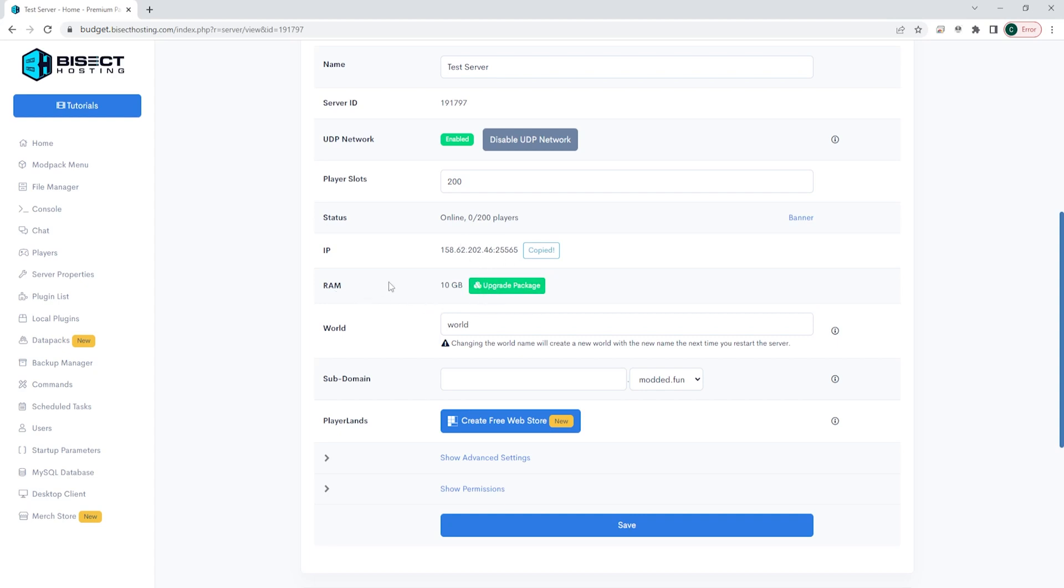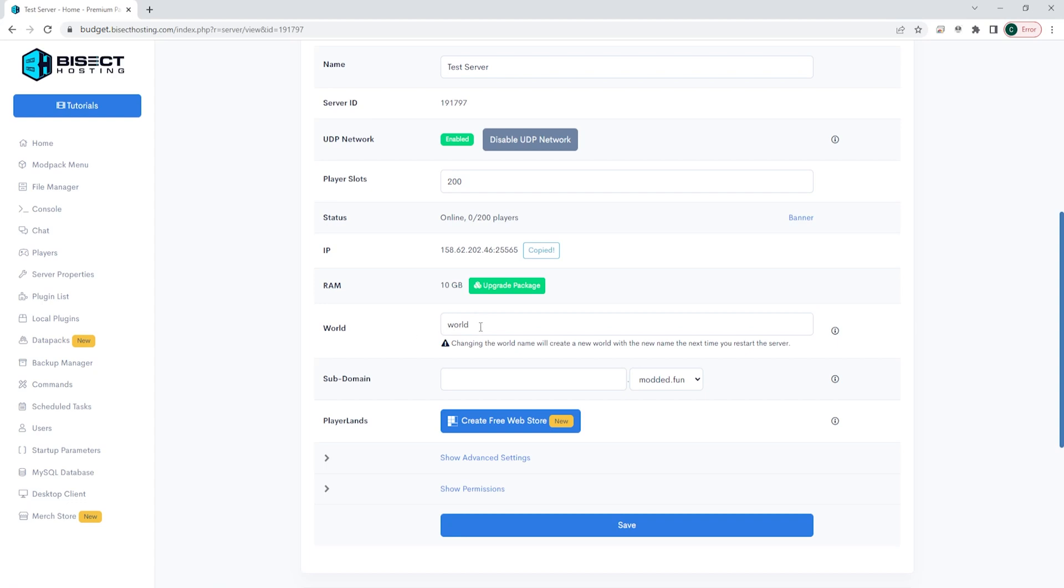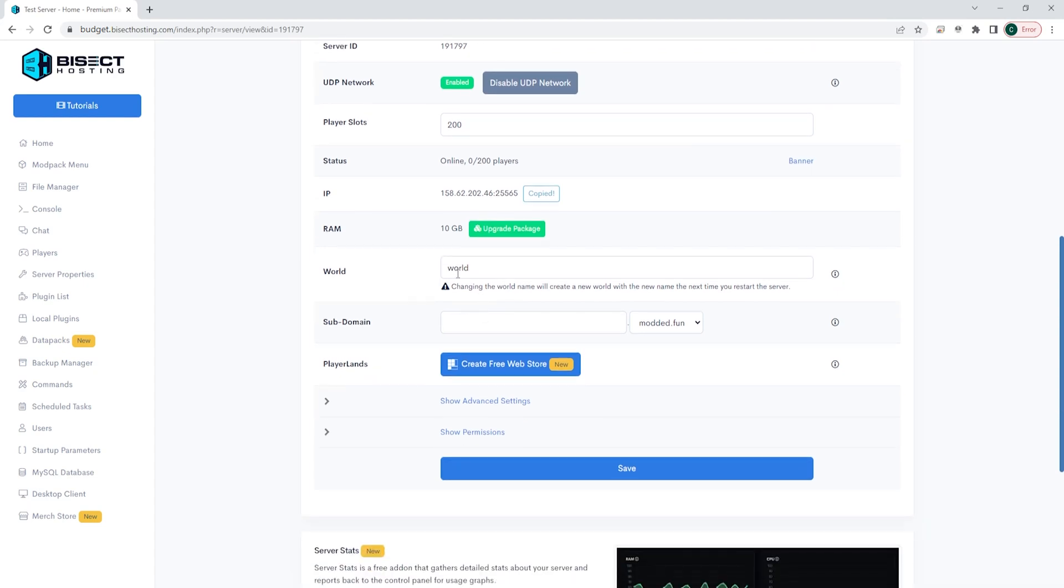Below IP is RAM. You will see we have 10 gigs on this server. And if we want any more than 10 gigs, we can choose the upgrade package button. Next, we will see our world with our world name. If we change this world name, it will create a separate world on our server and will save the current world in another folder that you can have access to.